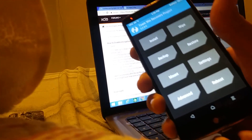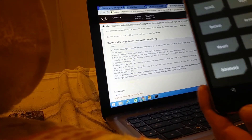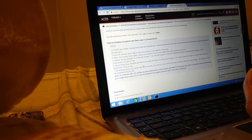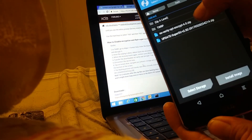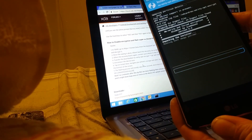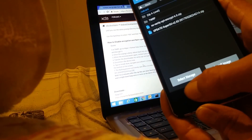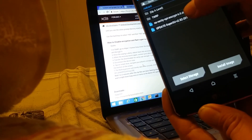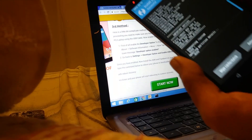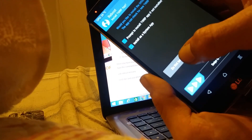Disconnect your phone from your computer. Tap on install, select no-verify-opt-encrypt, and swipe to confirm flash. Next go back and do the same with update SuperSU — swipe to confirm flash. Reboot your phone and do not install.